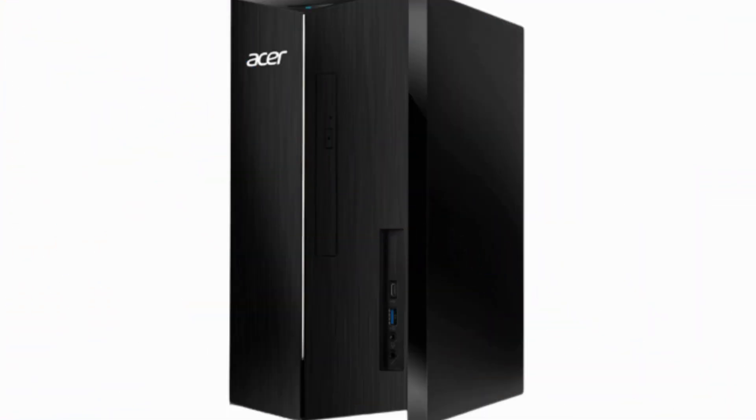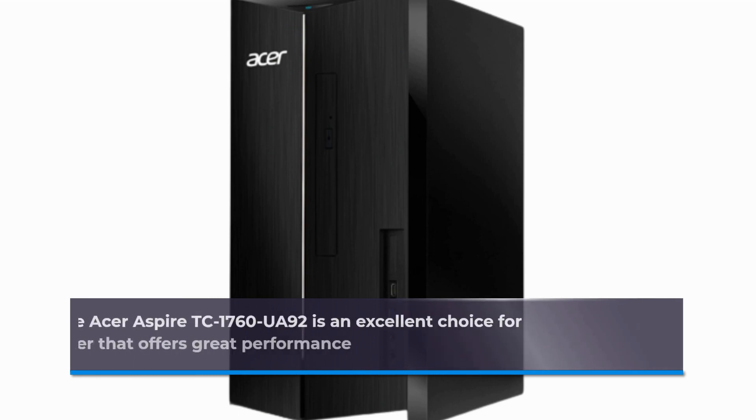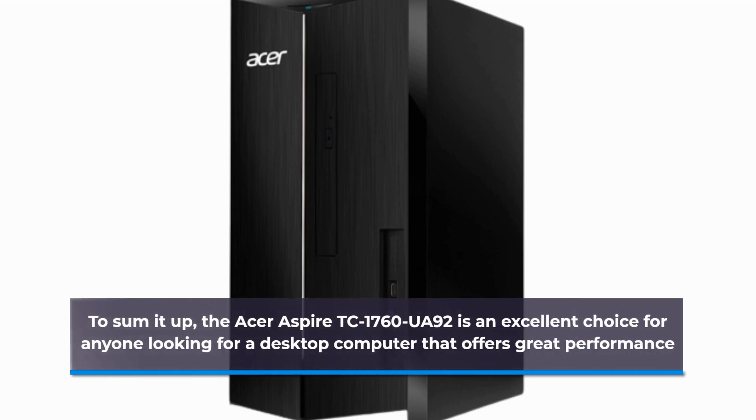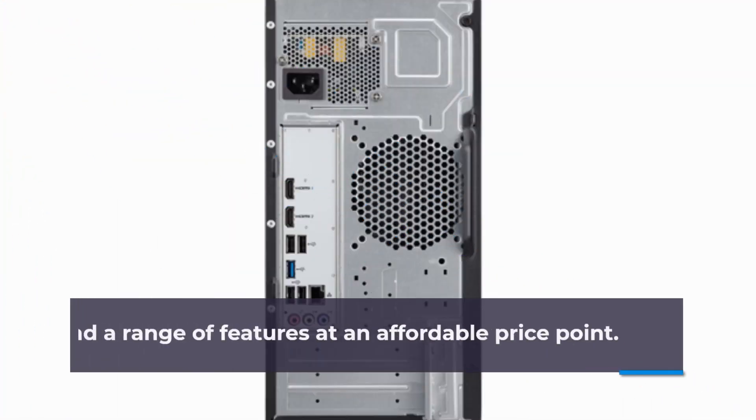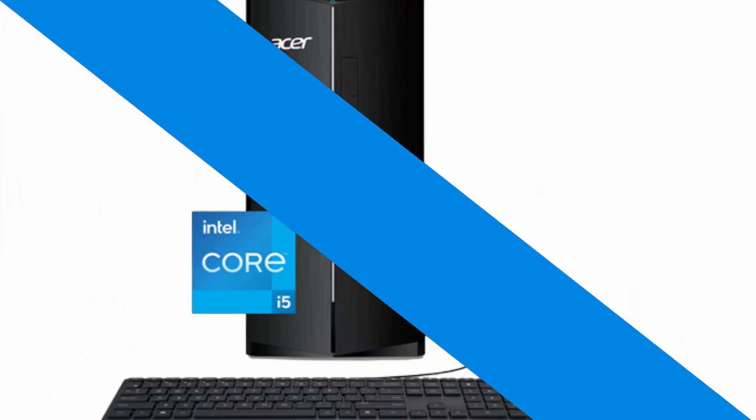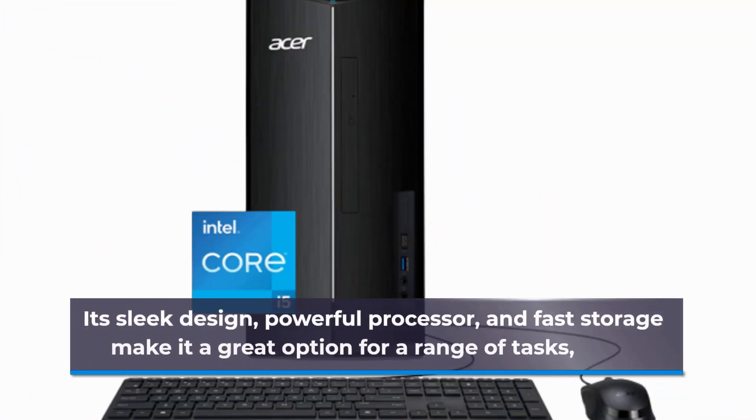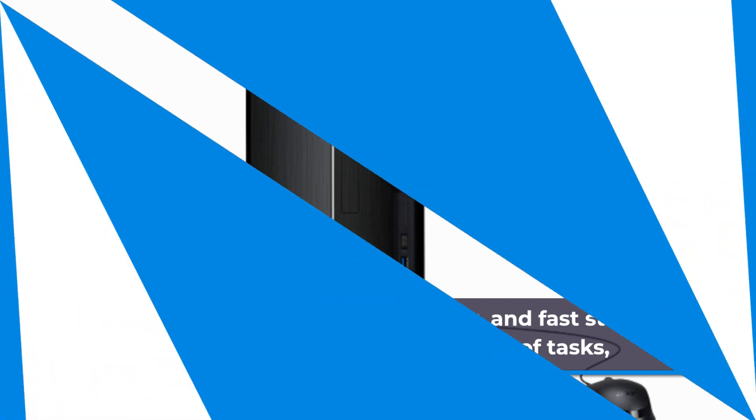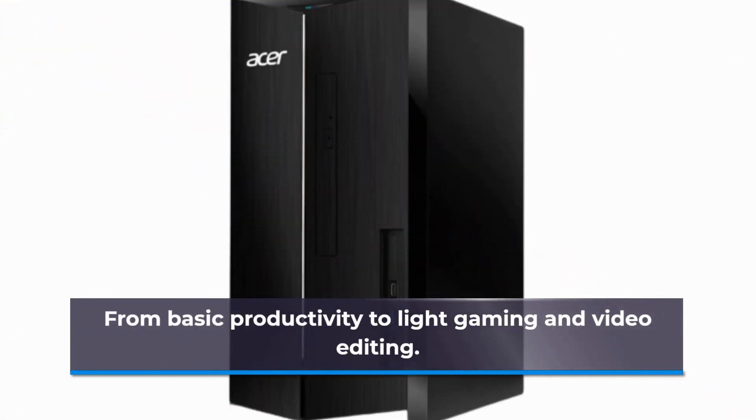To sum it up, the Acer Aspire TC1760UA92 is an excellent choice for anyone looking for a desktop computer that offers great performance and a range of features at an affordable price point. Its sleek design, powerful processor, and fast storage make it a great option for a range of tasks, from basic productivity to light gaming and video editing.